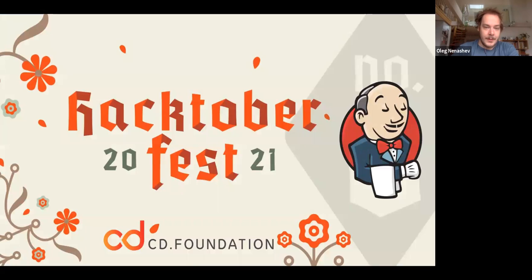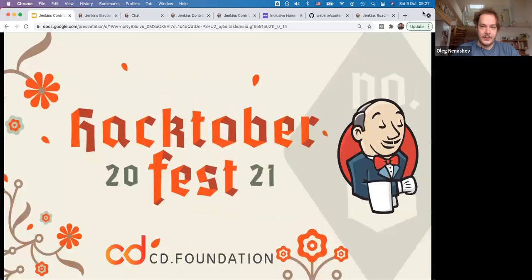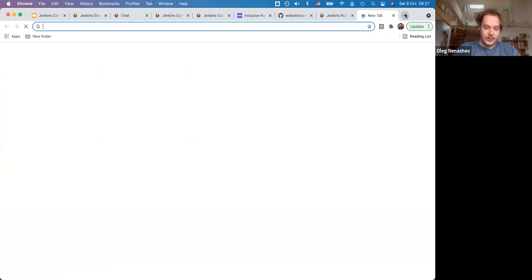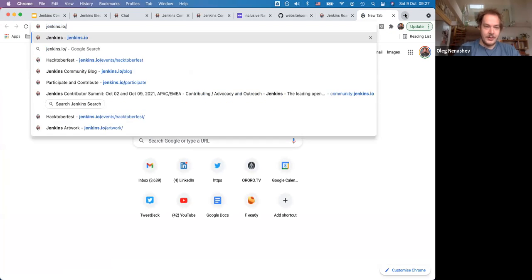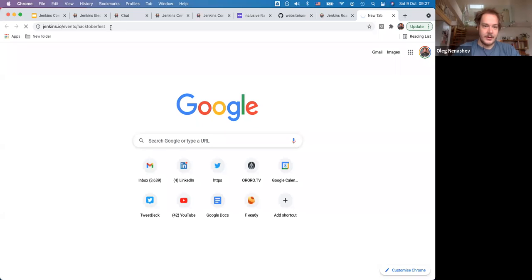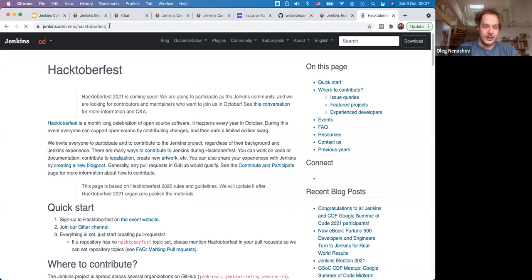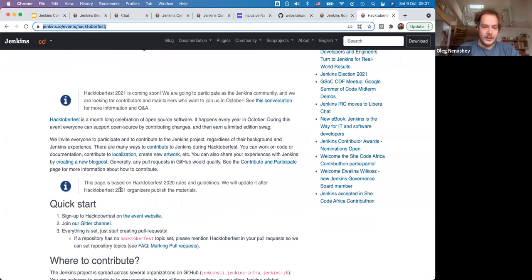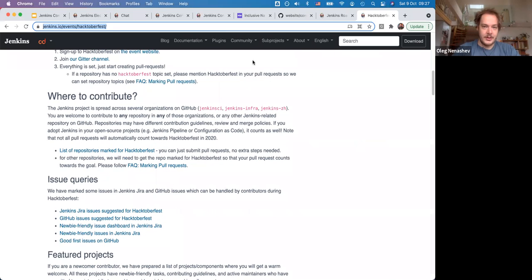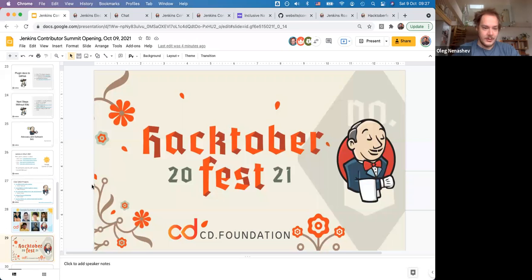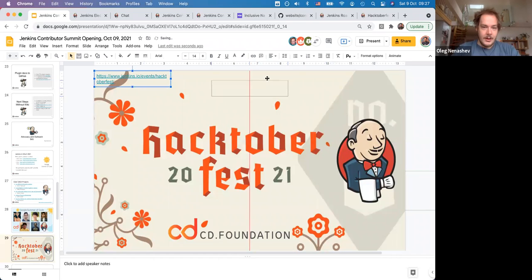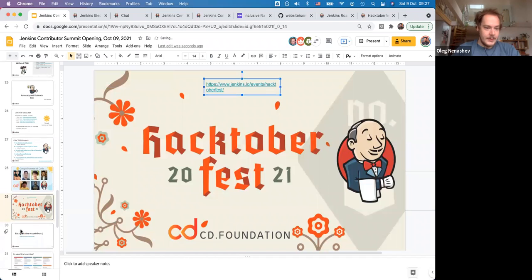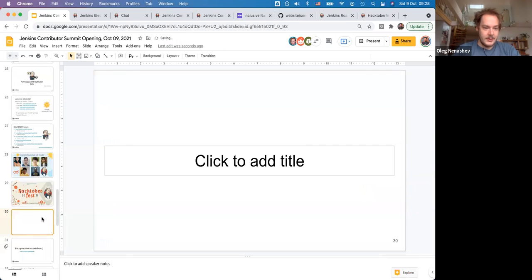Another event we have this year is of course Hacktoberfest. If you're interested to participate, jenkins.io/events/hacktoberfest—everything is published there in terms of the links. We had a kickoff session one week ago. Thanks to Mark Waite, Uli, and other contributors. Hopefully we'll have more things happening.